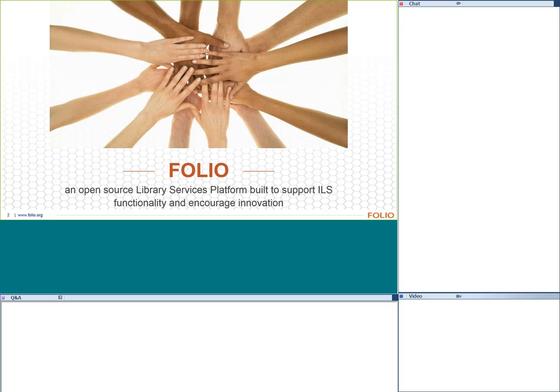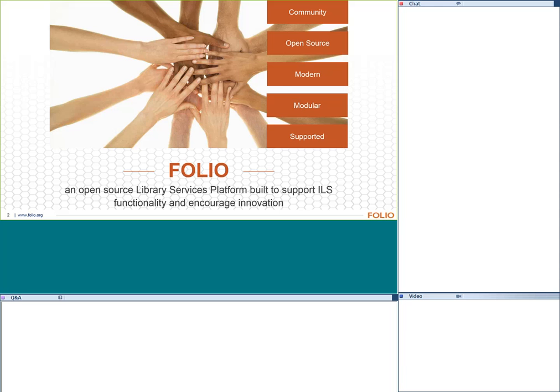FOLIO is an open source library services platform being built to support ILS functionality and encourage innovation. The basic tenets of FOLIO are community development — that's where we come in as members of the functional experts on the Resource Management SIG. It is designed to be open source using the Apache 2 license. We are working on a very modular product, like a platform with apps built on top of it, hoping to take library LSPs into modern software design. It can be supported locally or by vendors.